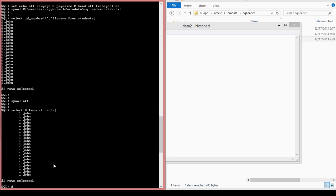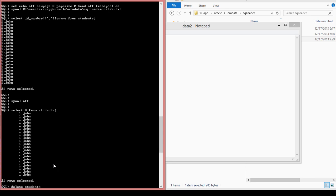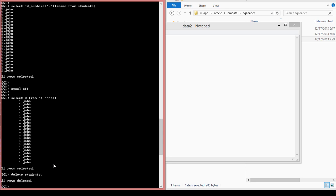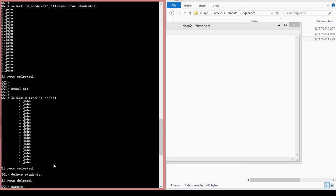So what you want to do now is you want to actually delete it. Delete from students. Commit. And again, you want to commit because remember what I told you last time. With DML statements, they do not automatically commit. They can be rolled back. So you have to commit them. If it's insert, update, delete, you have to commit those statements.